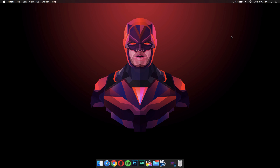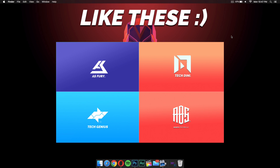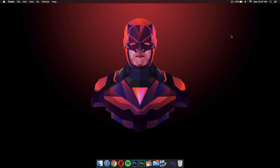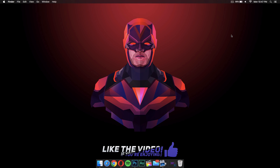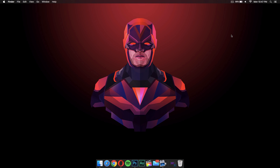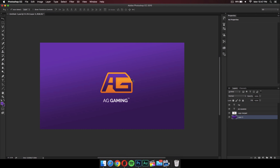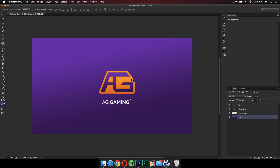Hey guys, Genius here back with a new video. Today I'm going to be showing you how to create an awesome logo using Photoshop. All you're going to need is Photoshop. To begin, you want to get a paper or something and sketch what you want your logo to look like. I have already made a logo, so we're going to be making a logo that looks something like this.